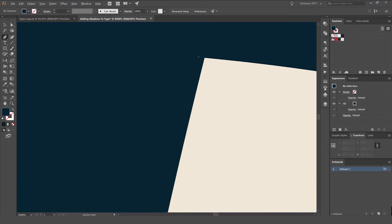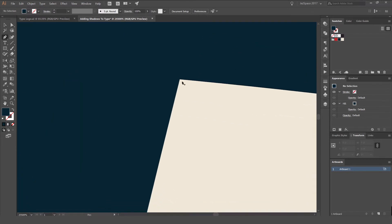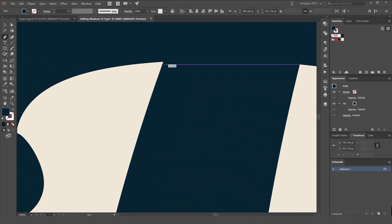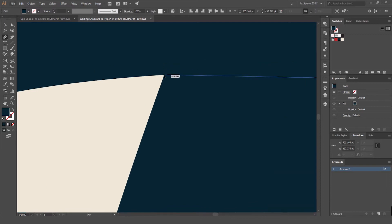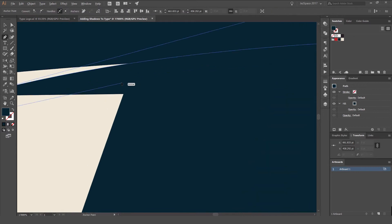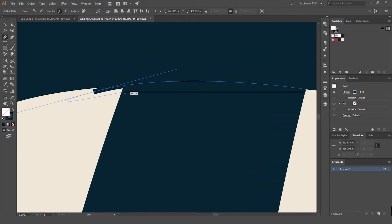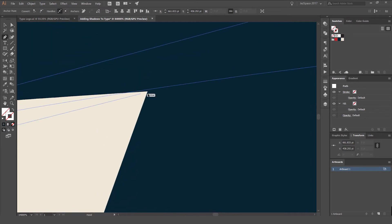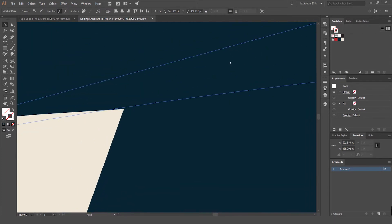I'm going to zoom in by holding Alt and find the finest point at the corner. I'm going to go all the way outside to the other corner and drag — you want to try and line it up with that other corner as well. If I get rid of the stroke you can see it's not quite perfect, but it doesn't have to be.